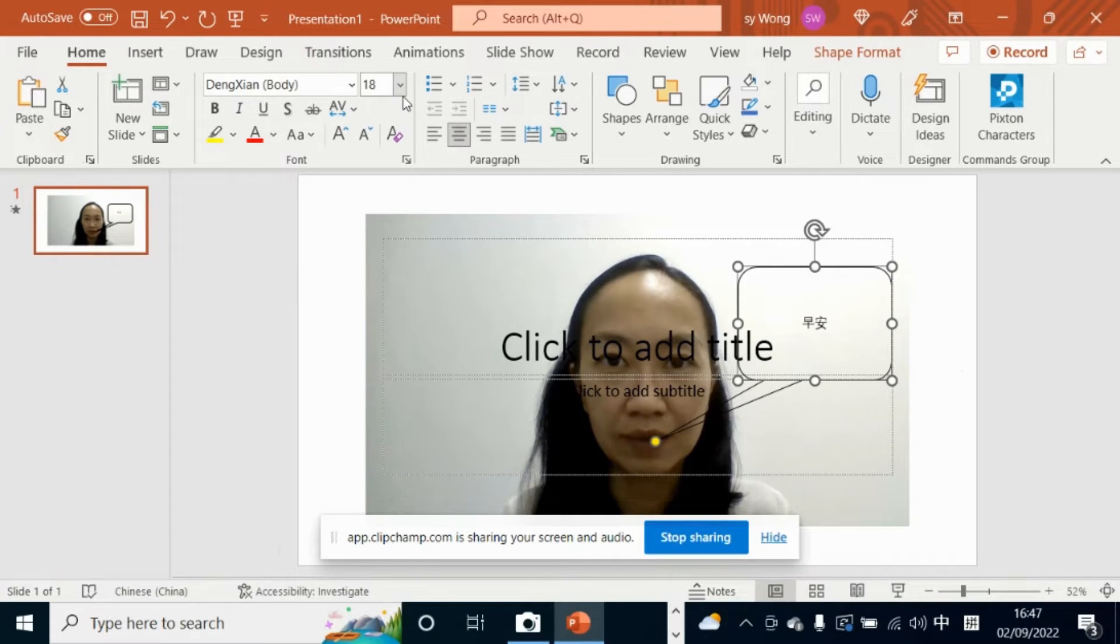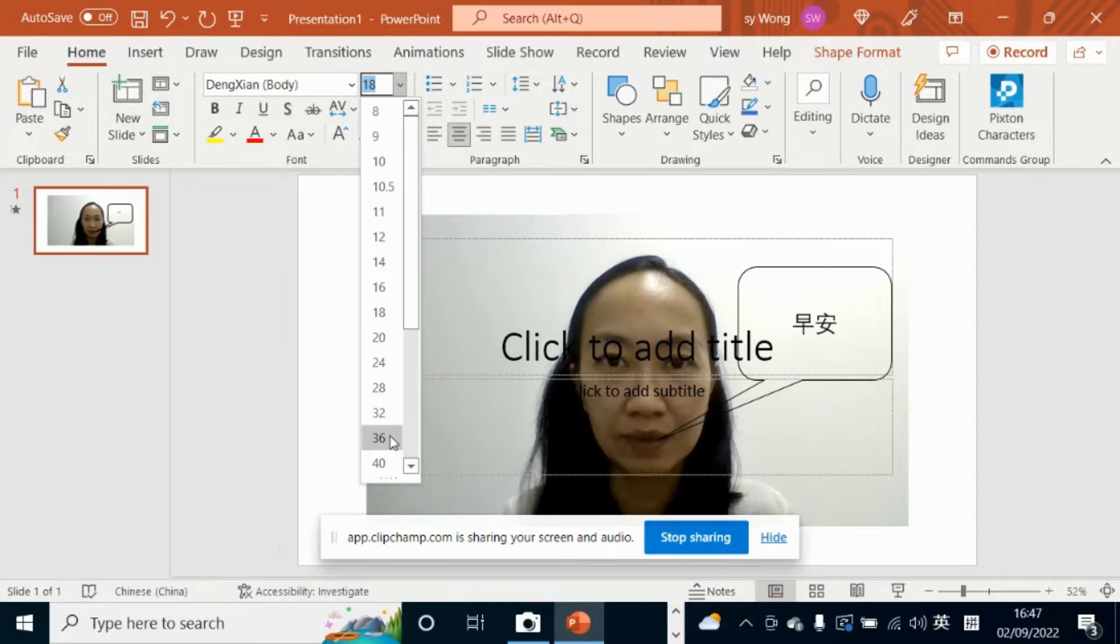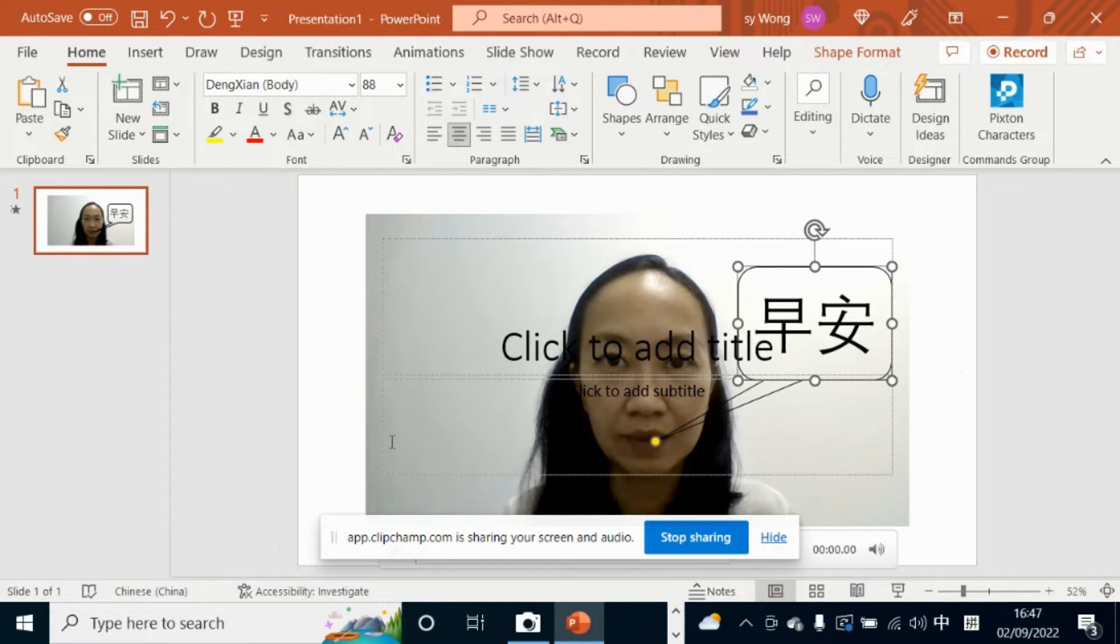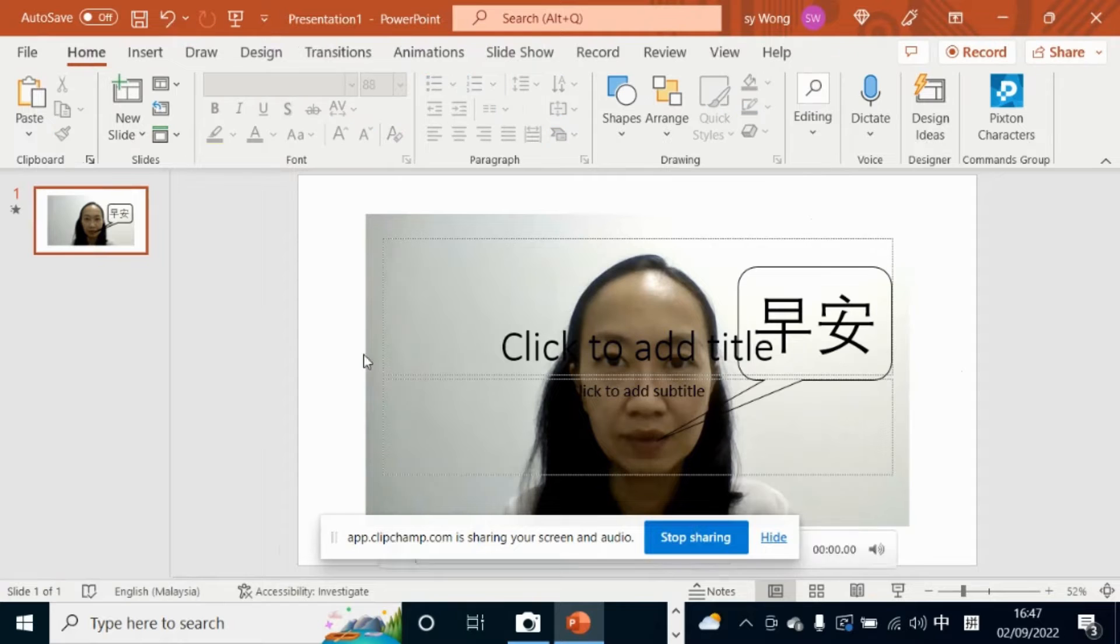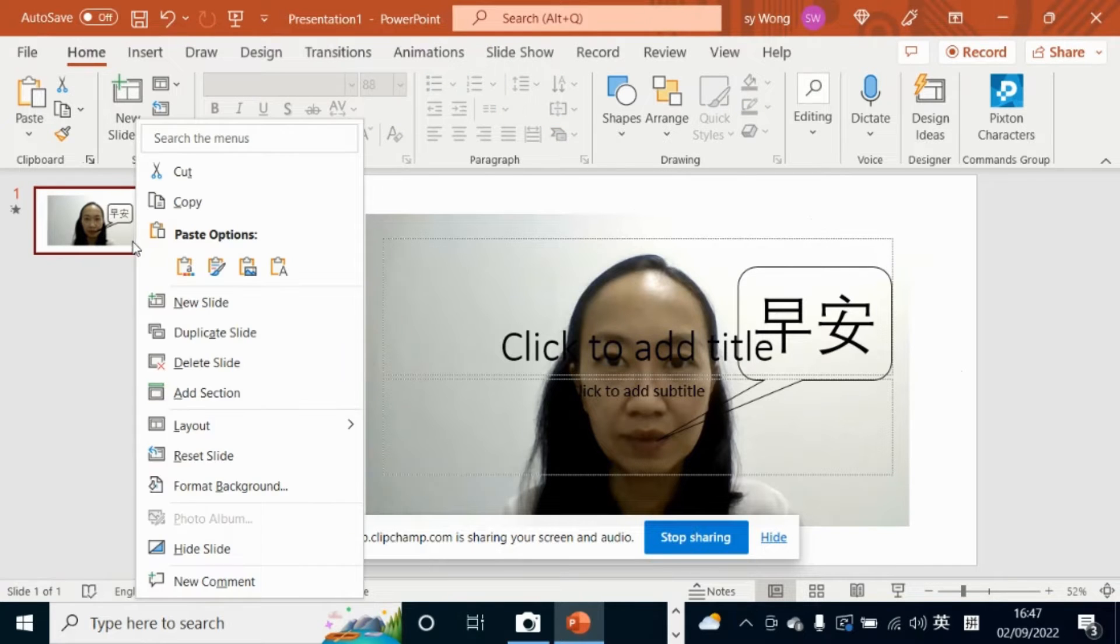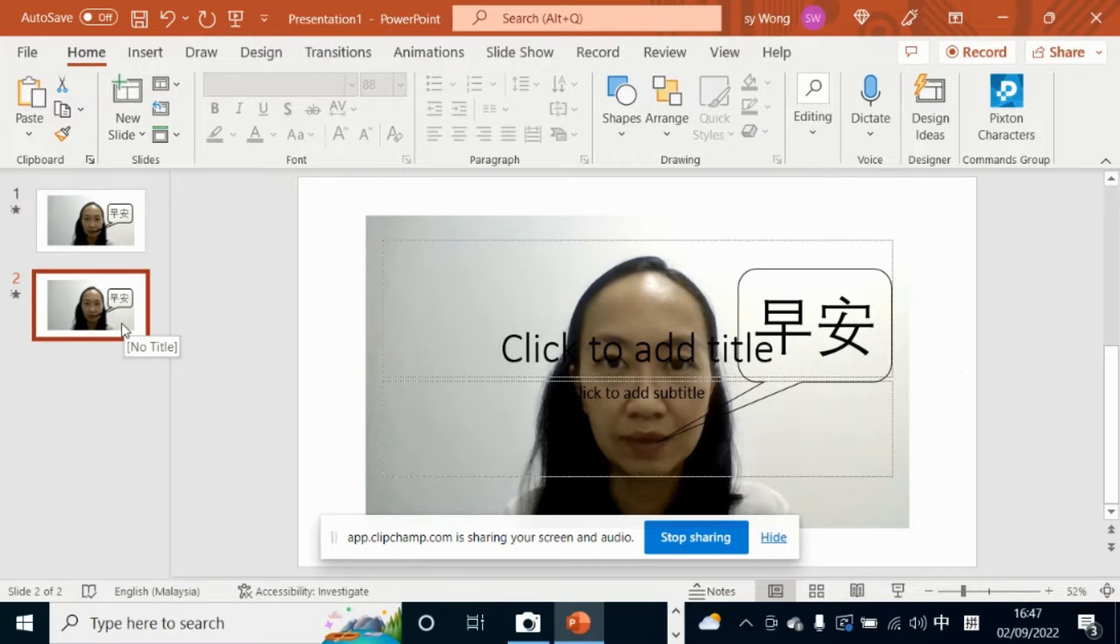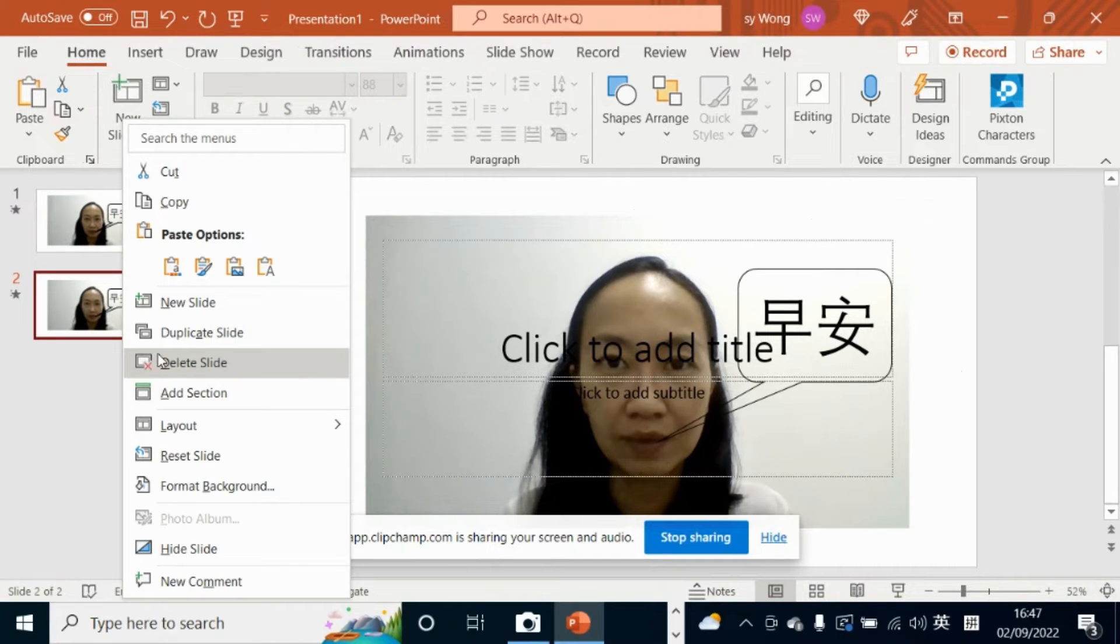This is too quick. This is fine. Duplicate the slides. And another one.